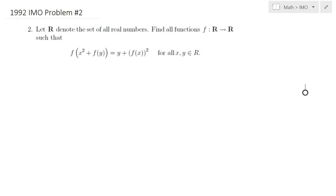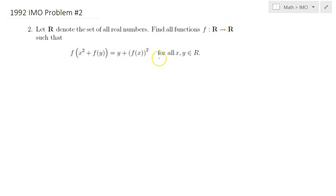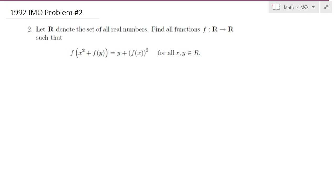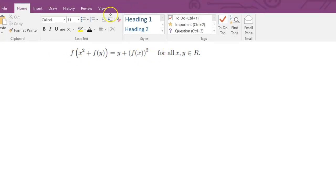Hello everybody, in this lecture we will be solving 1992 IMO problem number 2. Let R denote the set of all real numbers. We would like to find all functions from the set of real numbers to the set of real numbers such that the following functional equation is satisfied. Let F be such a function that satisfies this condition for all x, y in R.